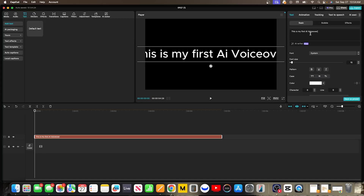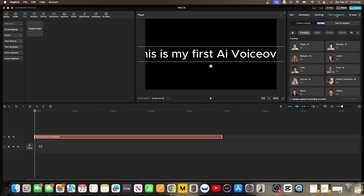With your text clip selected in the timeline, look at your tool options in the upper right. You should see a button that says Text to Speech. On the desktop app, this will be in the top right panel. On mobile, it's usually in the toolbar at the bottom. Go ahead and tap on that. This opens up the entire voice library.